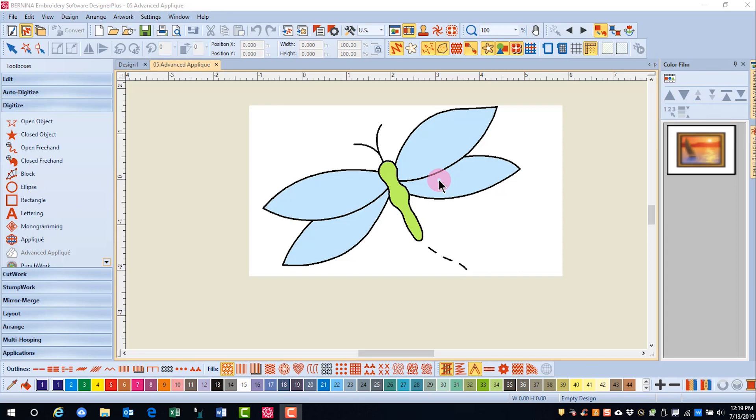You also may want to create an applique with a stitch other than satin or blanket. Advanced applique can do this.